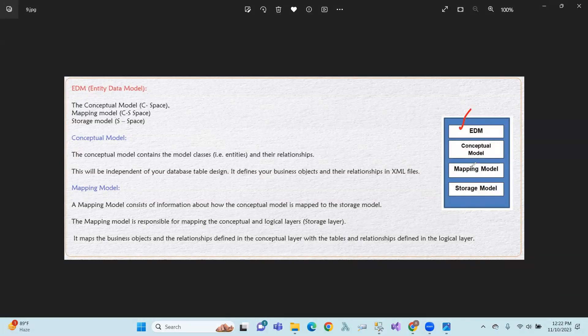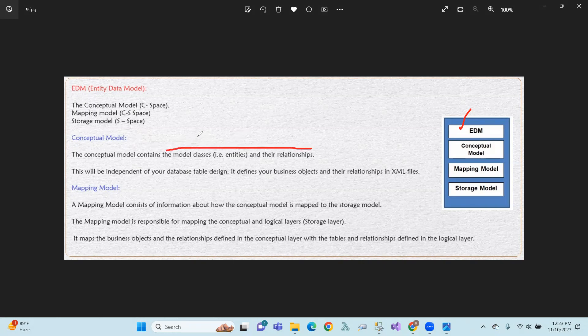There are three types. First: the Conceptual Model. Second: the Mapping Model. Third: the Storage Model. We have to create the DB first approach and create the Entity Data Model. The Conceptual Model contains the model classes — that is, entities and their relations.